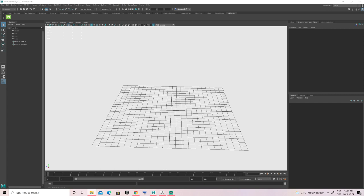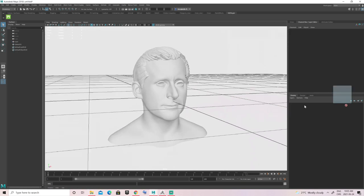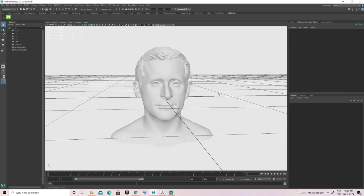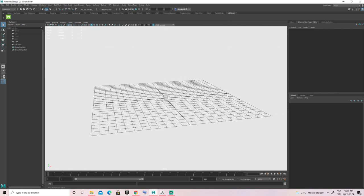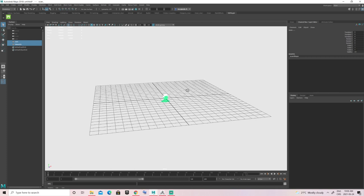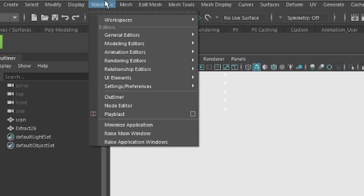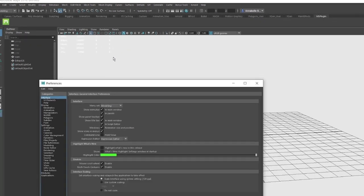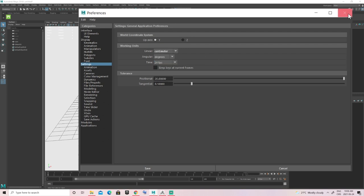Once the project has been created, let's bring the head mesh into Maya. If you have one, you can also bring in the hair mesh you sculpted for the character — it can be useful as a reference. Everything is now loaded, but if I zoom out you can tell the head is pretty small in comparison to the grid.